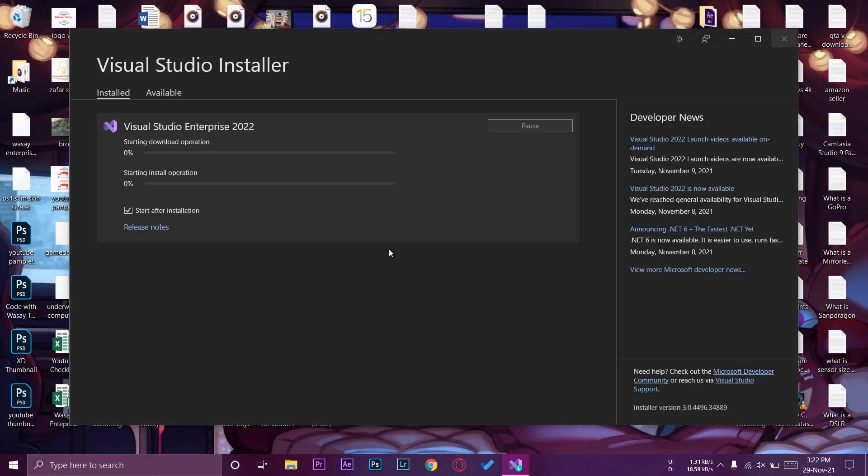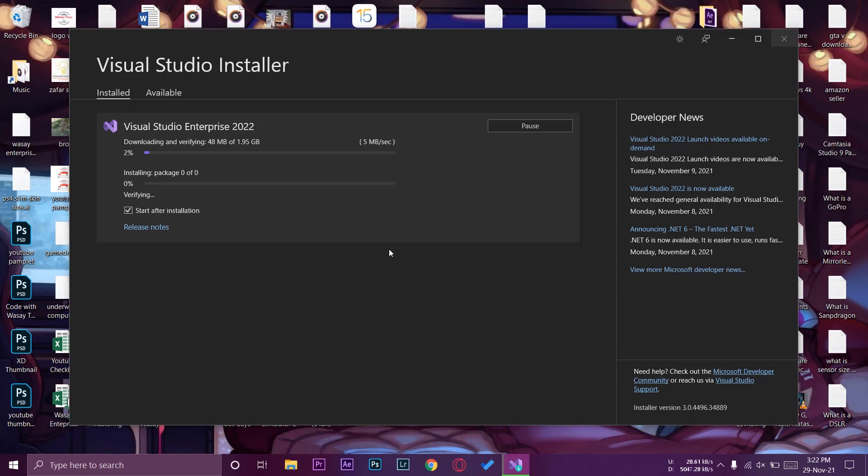From now it's going to mainly depend on the speed of your internet connection on how fast it can download the file and how fast it can install. Mainly your internet and your computer speed matters in this case. I'm going to fast forward the video until the download is completed.